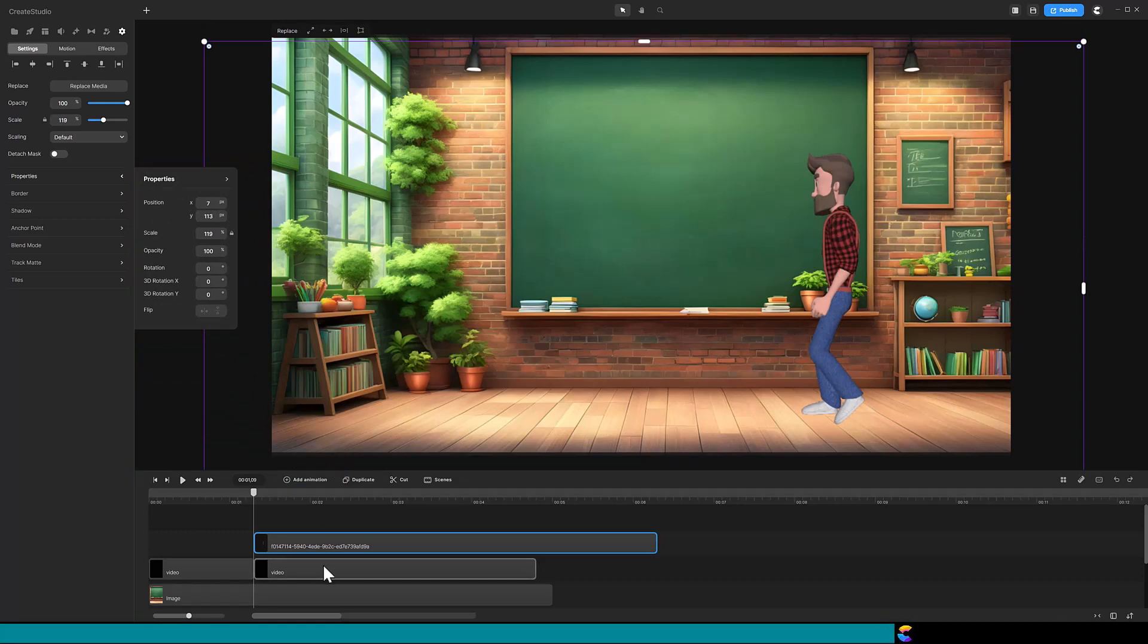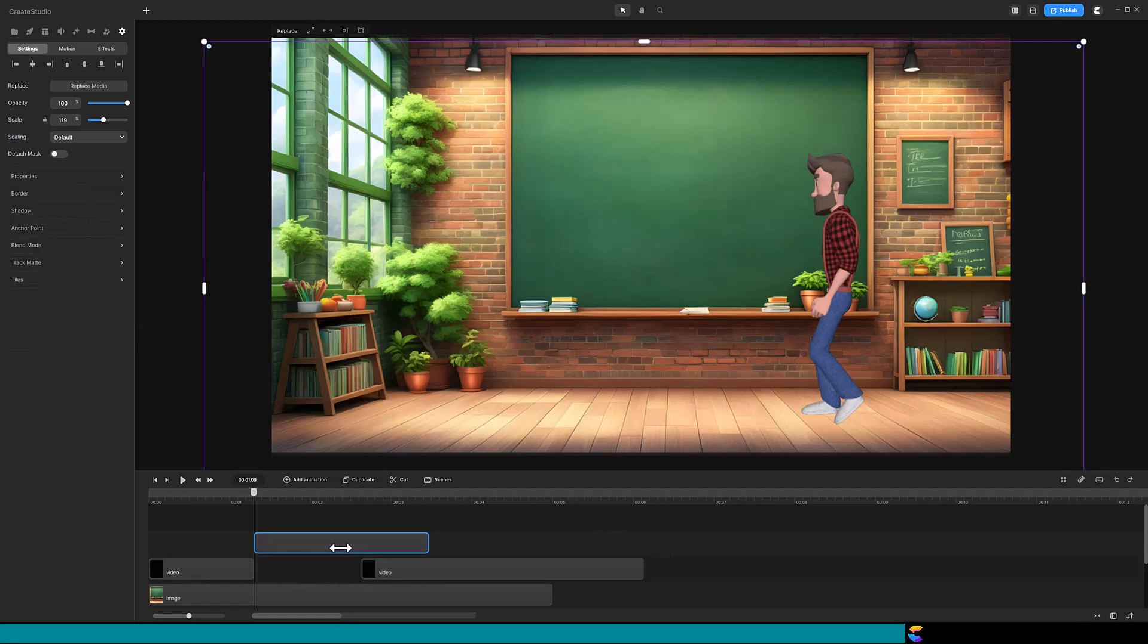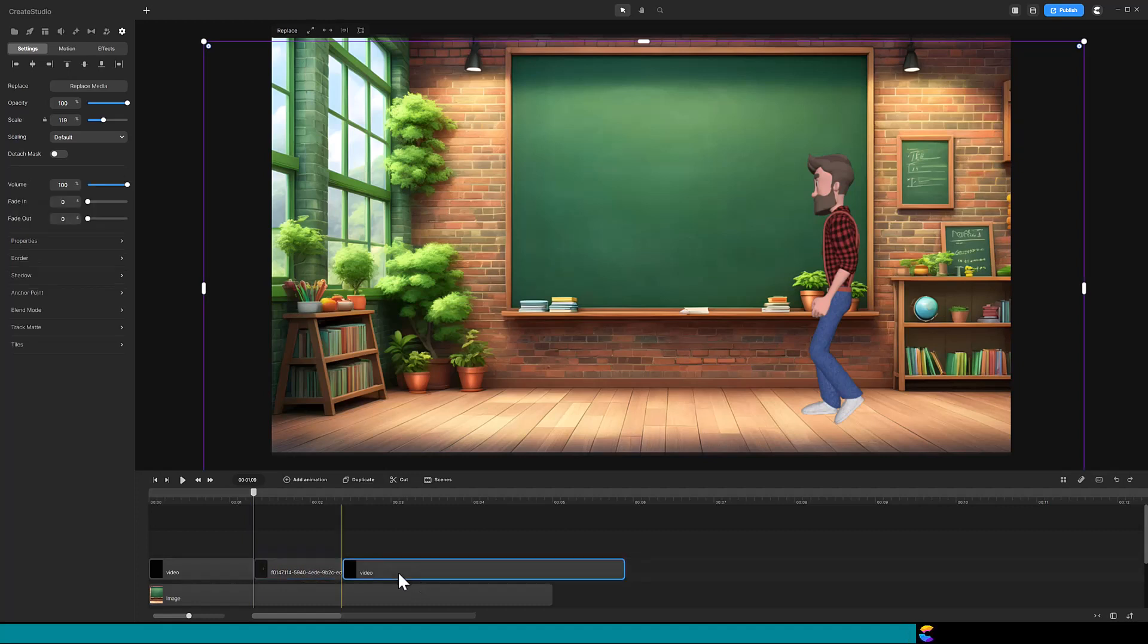So that is how you can use freeze frame in Create Studio 3 with or without animation. Wow, thanks! I feel like I can now freeze frame in Create Studio 3.